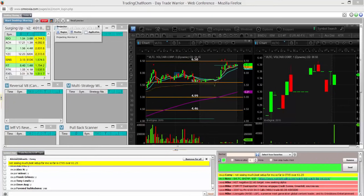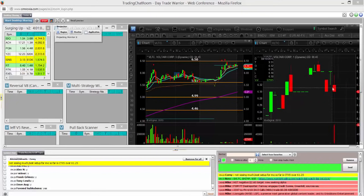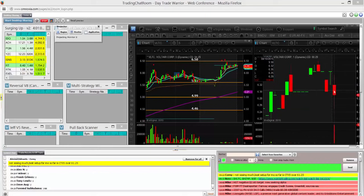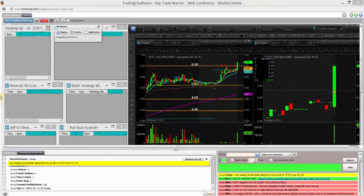Market's open. Watching VLTC. High of that first candle is $6.35. I'm long VLTC, looking to scalp the move up towards $7. Got long at $50. Very strong right out of the gates.